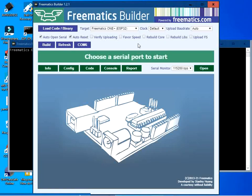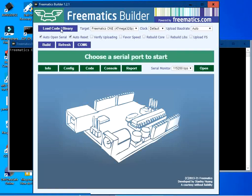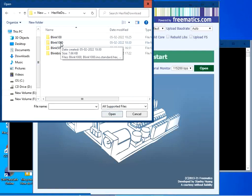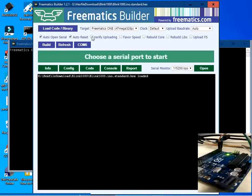This is the graphical user interface for Freematic Builder. Select the target as Freematics One — that is ATmega328P. Click on Load Code / Binary and select the hex file from the blink1000 folder. Tick the checkbox for Verify Uploading, then click Refresh.